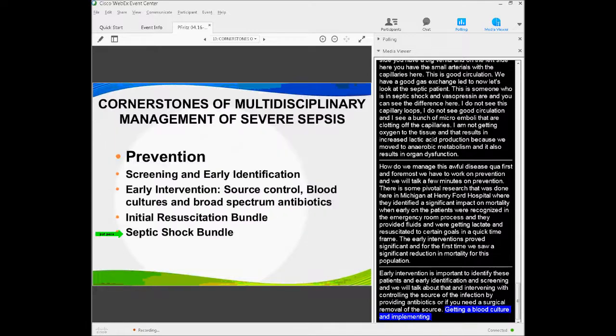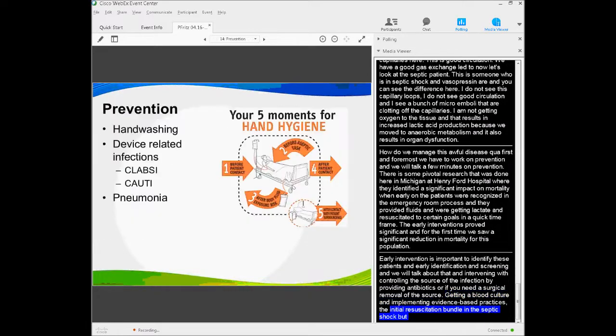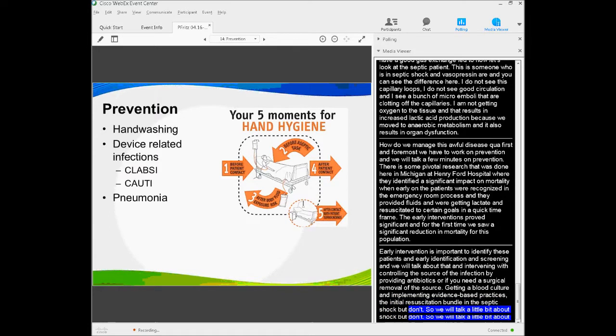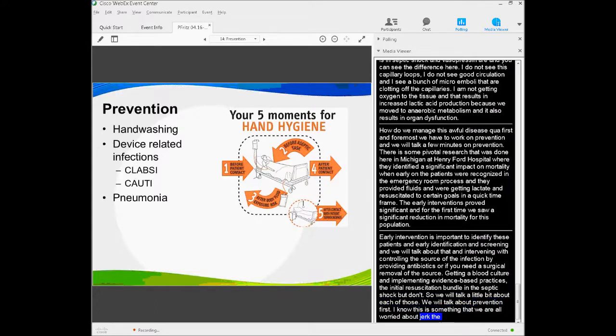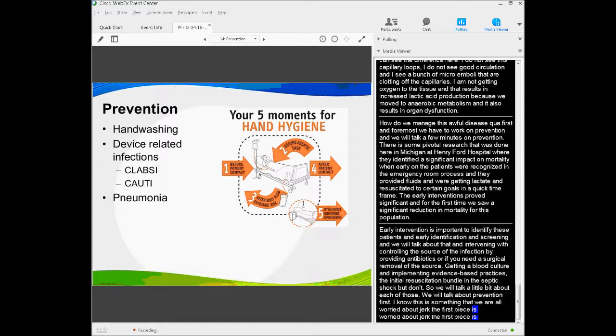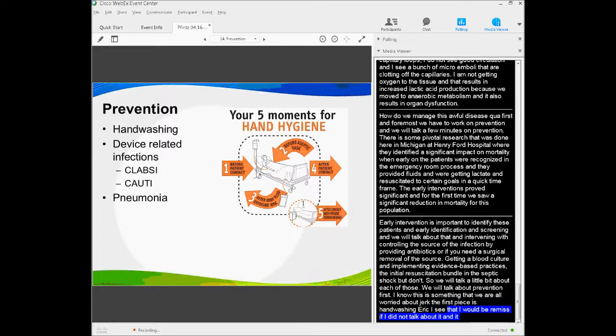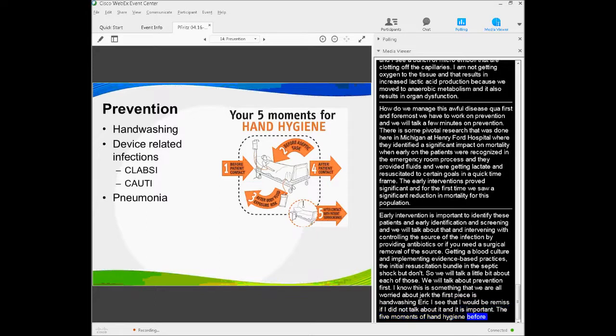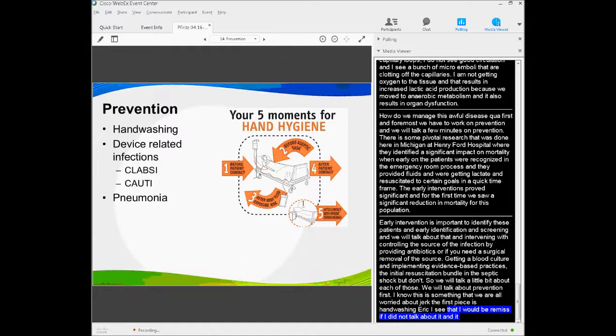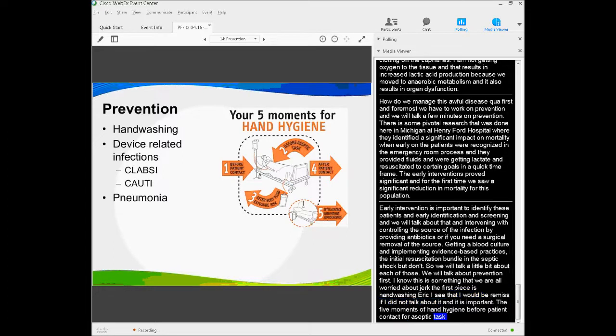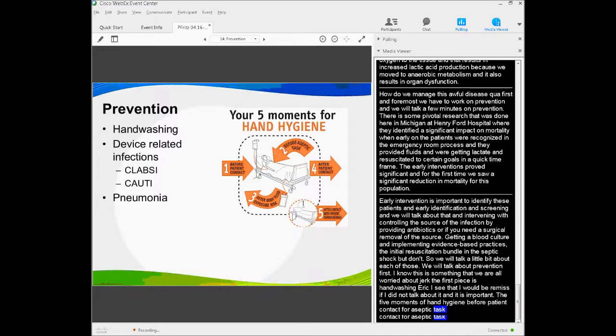Let's talk about prevention first. I know this is something that we're all worried about. The first piece of prevention, of course, is hand washing. I'd be remiss if I didn't talk about it, and it's important. The five moments of hand hygiene: before patient contact, before an aseptic task, after body fluid exposure, after patient contact, and after contact with the patient's surroundings. Very important. You can't reinforce this enough. This is key to infection prevention.